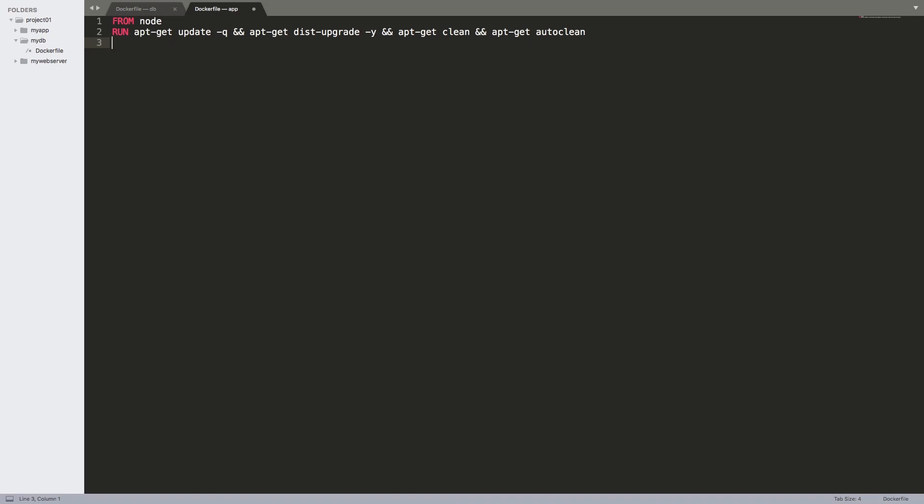The next thing we're going to do is use the EXPOSE keyword in Dockerfile to instruct the image that it's going to be exposing or listening at a port. We are going to choose port 3000 for this application. Node.js can listen on any port that you want. However, you should always pick ports that are more than 1024, because anything less than 1024 is going to need root privileges to start listening for connections. We do not need the image to run as root, we need it to run using the node user.